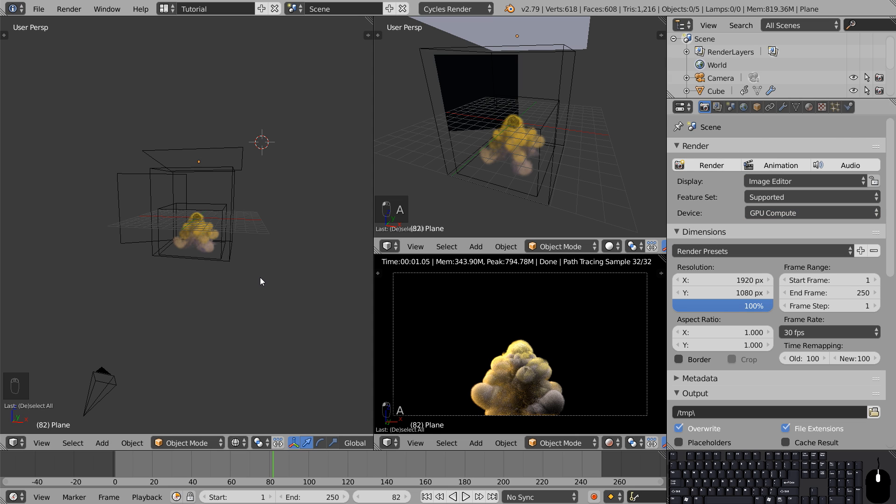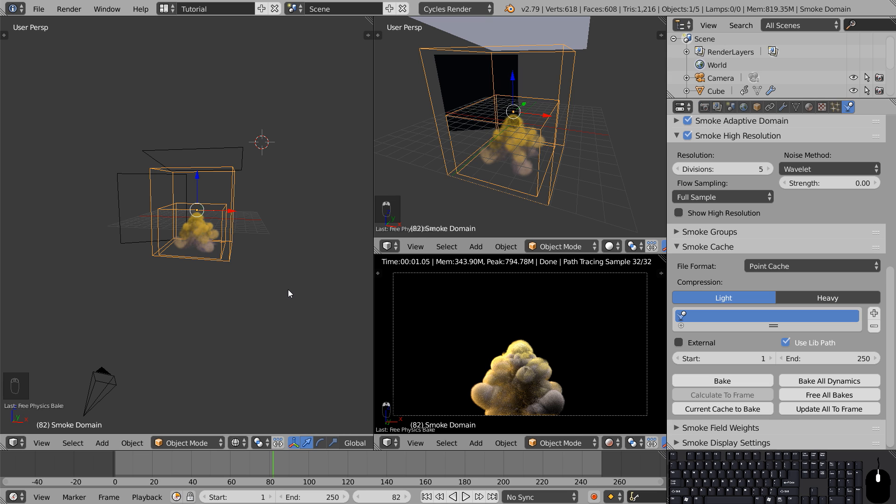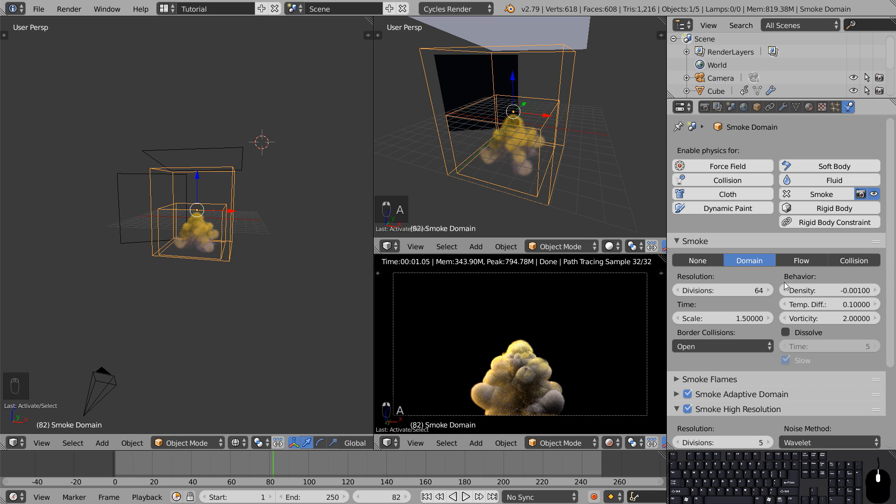Before we start our final render we should bake the smoke in a higher resolution. Now this baking process may take a while and fill up your hard drive space based on what level of detail you're settling for, so please be careful to not crank up the settings too high.